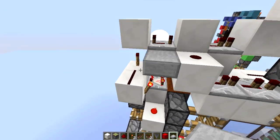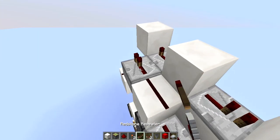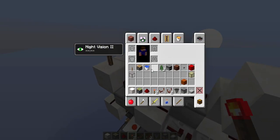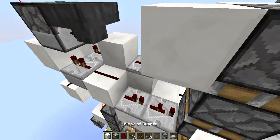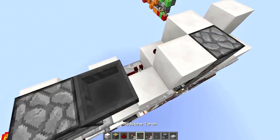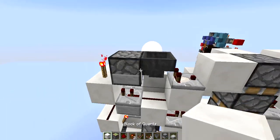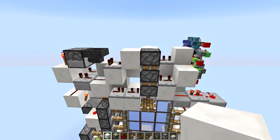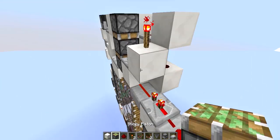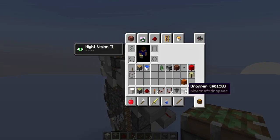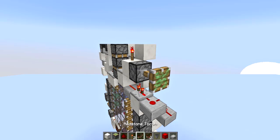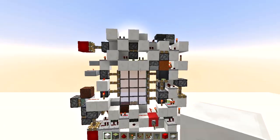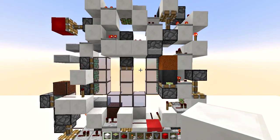Also here we need a slab so this will not create a burnout circuit. Two ticks here, torch, then dropper, hopper, and then a comparator here. Place any item inside the hopper-dropper monostable. Finally here we need a torch and a sticky piston, then it's going to be connected to this redstone block. This should be your entire triple piston extender — let's test it.